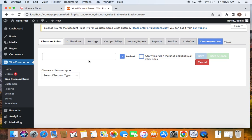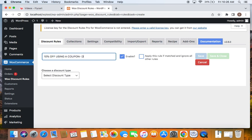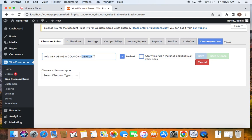So let me first enter a title here which says 10% off using a coupon and the coupon's name is Deluxe. So if customers enter this coupon at the cart or checkout, they'll be able to receive 10% on all products that they buy.